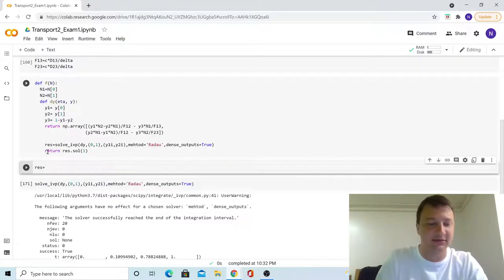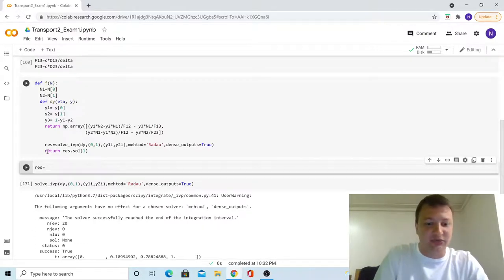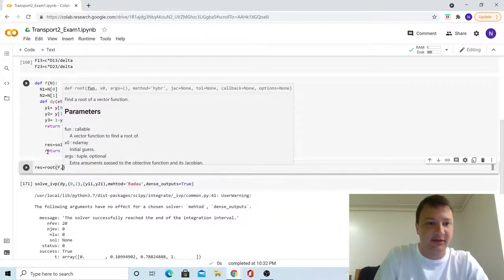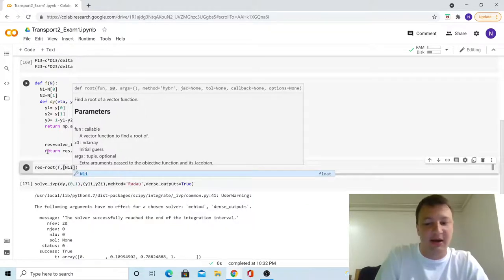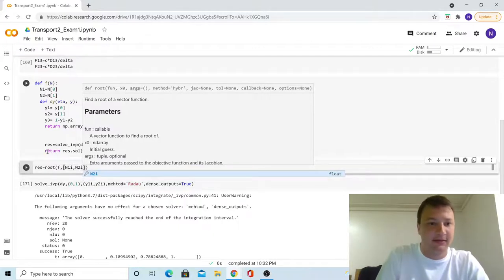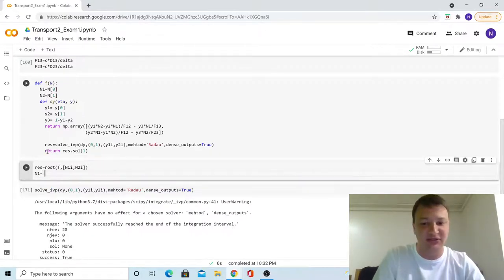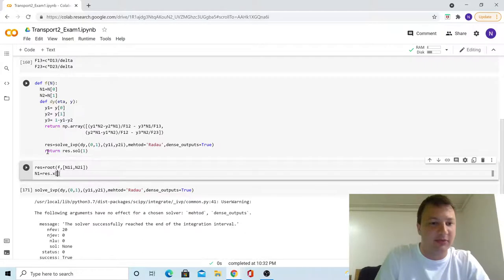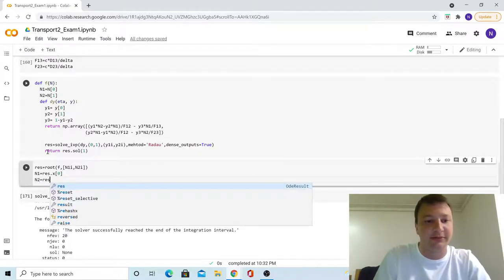We set up the root solver section. We want the result — res, or the N array — to be set equal to root. The function here is df (not dy). For initial values we use our guesses for molar flux, N1i and N2i. We then set the molar flux equal to the x portion of the root result, using bracket indexing — zero for acetone and one for methanol.